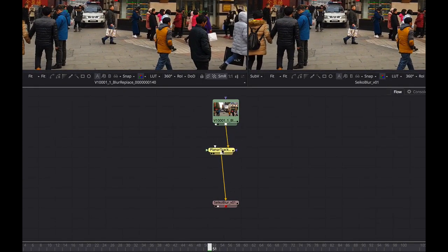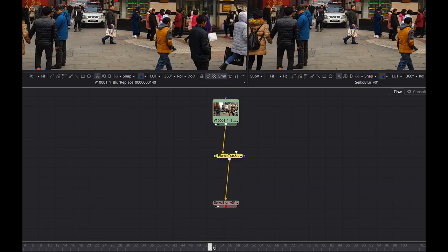If you're new to node-based compositing, it's a pretty simple concept. In fact, I think it's simpler to understand in a lot of ways than your typical timeline stacking. It's just that people have learned timelines. But if you learned from the start with nodes, they'd probably make a little bit more sense. Just think of it as streams of water flowing through pipes — water flowing down into the planar tracker pipe, and then back down out to the final render.